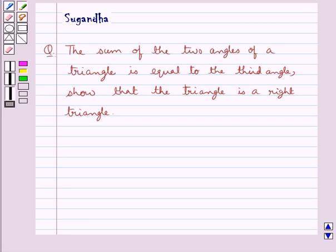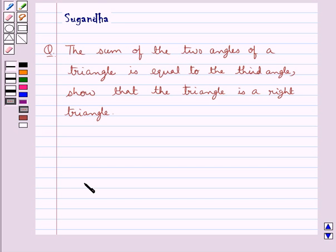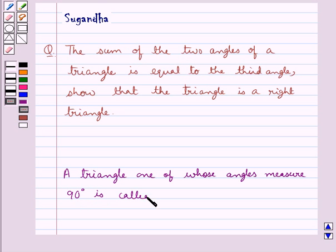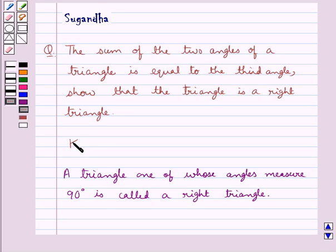Hello and welcome to the session. In this session we discuss the following question: the sum of the two angles of a triangle is equal to the third angle — show that the triangle is a right triangle. We know that a triangle one of whose angles measures 90 degrees is called a right triangle. This is the key idea for this question.